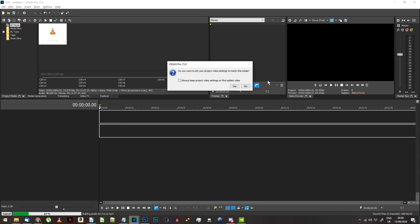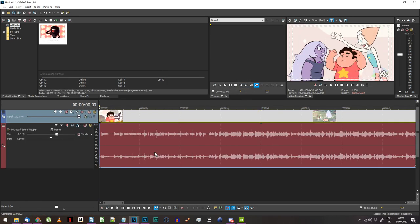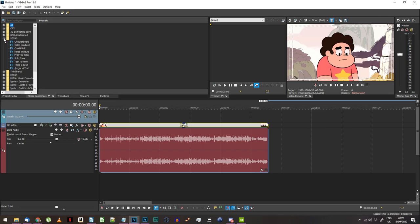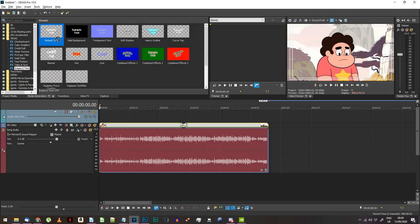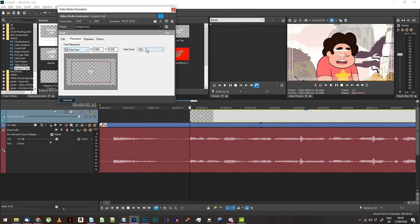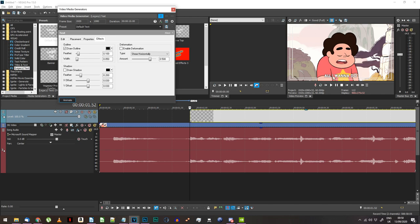Import audio for whatever song you want to make a sing-along for and place it on the timeline. Now you'll need to basically make subtitles for all the lyrics in the song. Go to Media Generators, Legacy Text, and start typing out the lyrics — one line for each text event. Use the Placement tab to place the lyrics at the bottom of the screen, and use whatever text effect you want to make sure the lyrics will be visible over the background. An outline might help, for example.